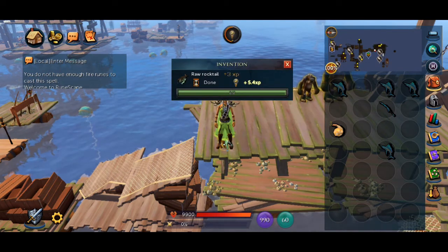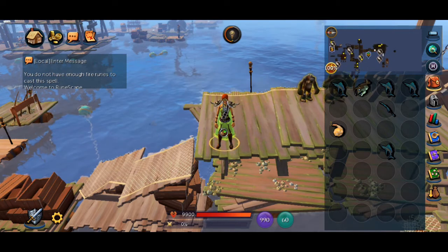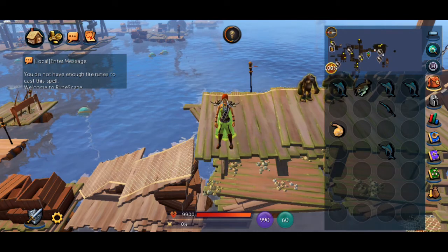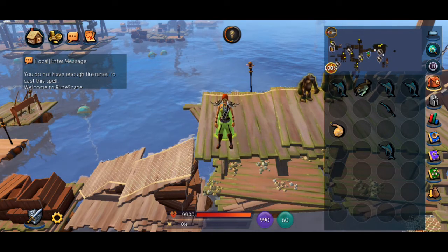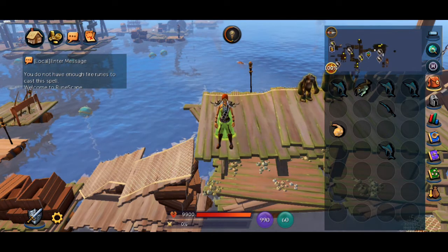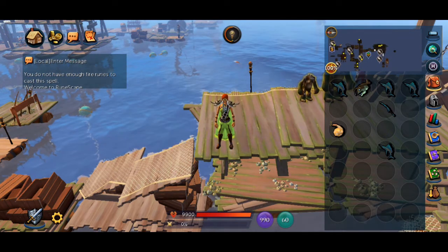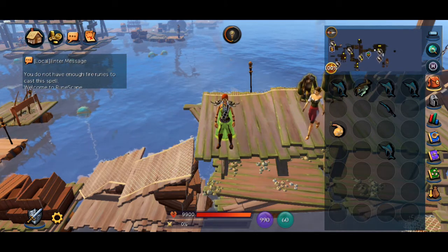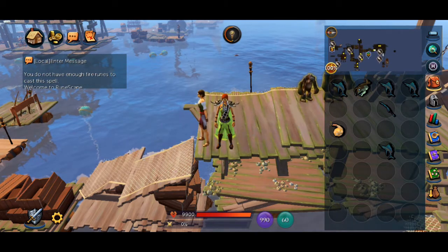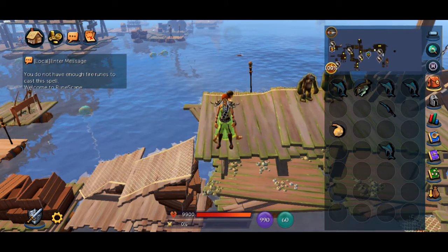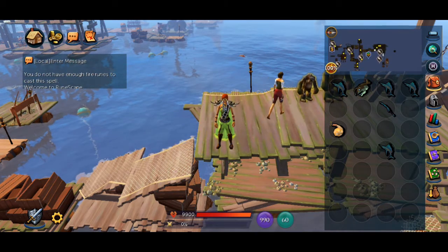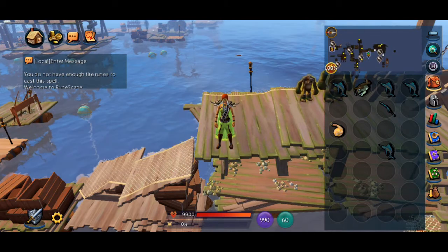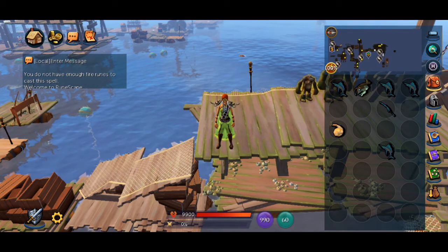The currency pouch, price checker, wealth evaluator, and invention materials pouch are not accessed from the inventory tab at the bottom like they are on the desktop client. But don't worry, all these can be accessed from elsewhere, which we'll cover.